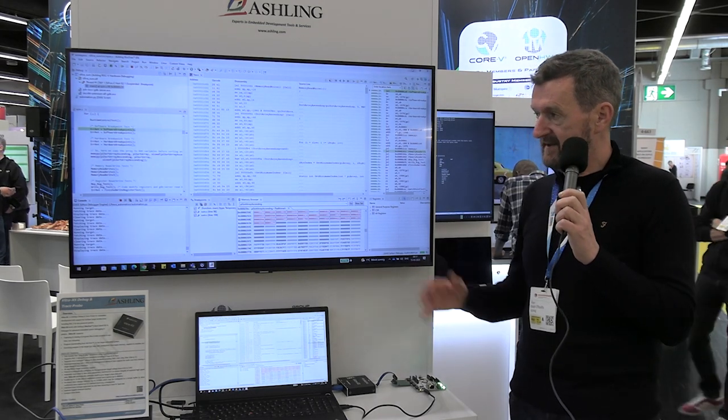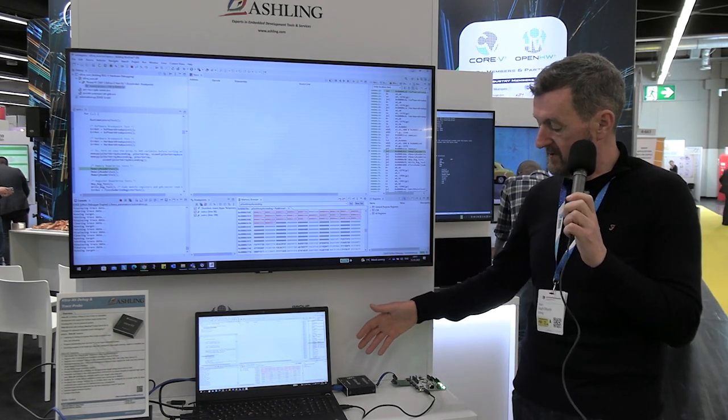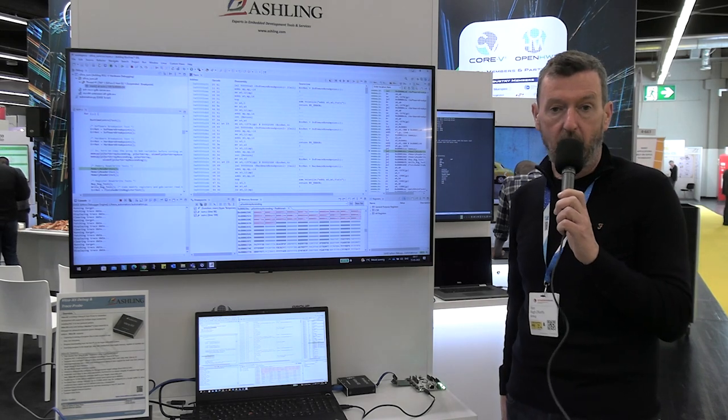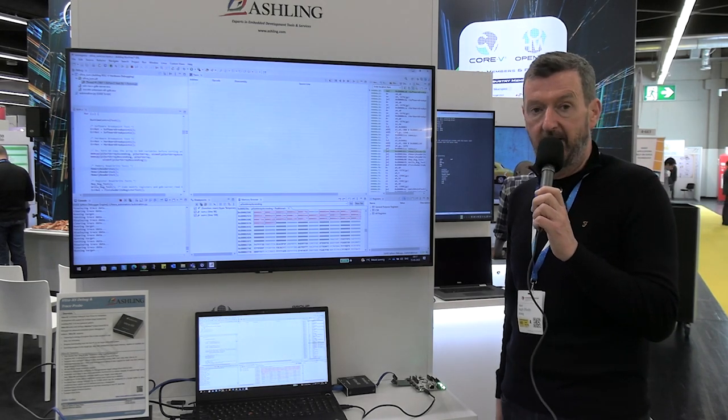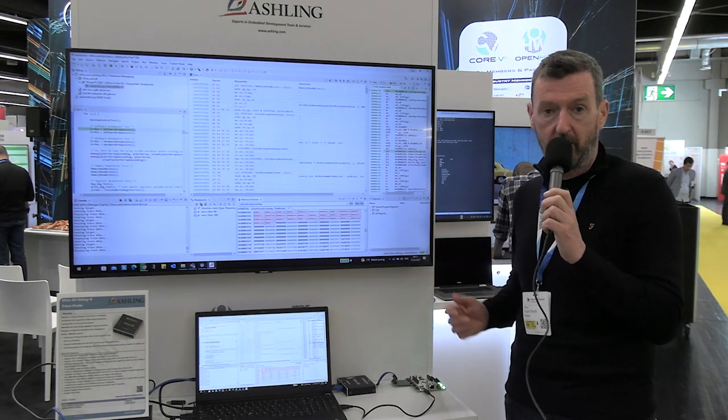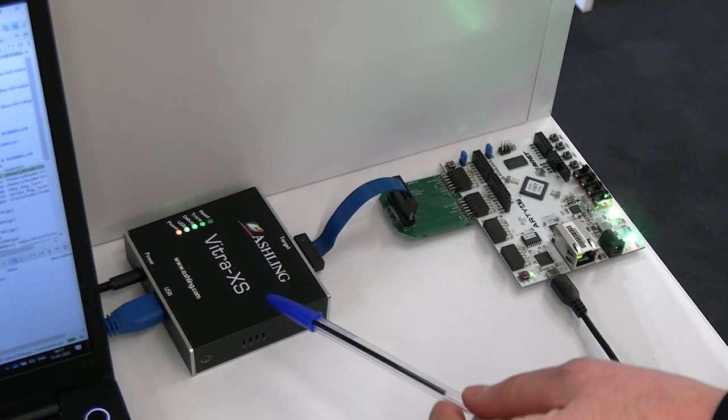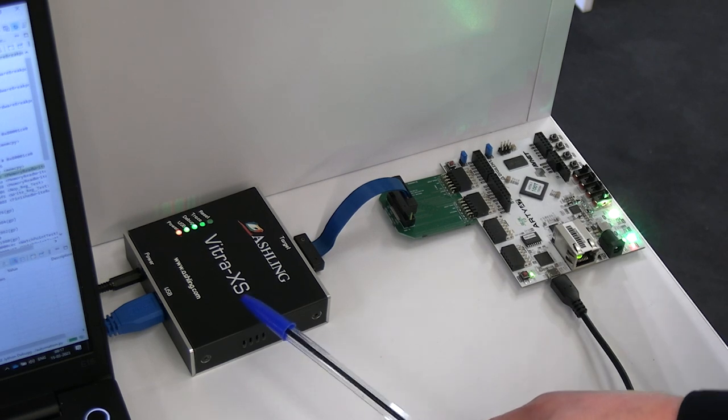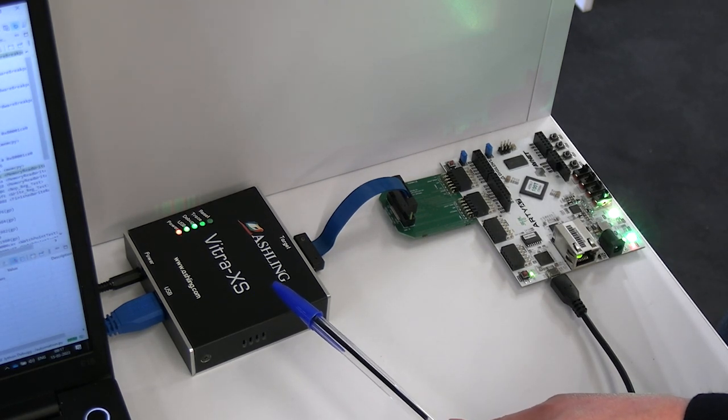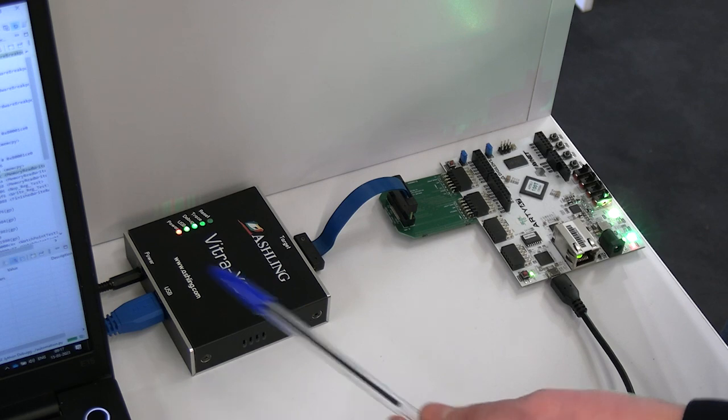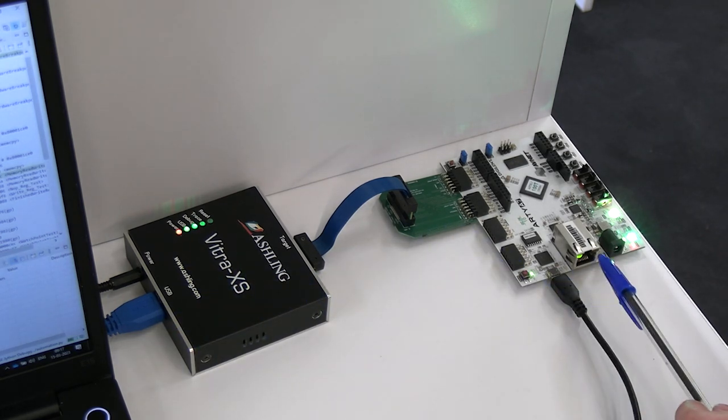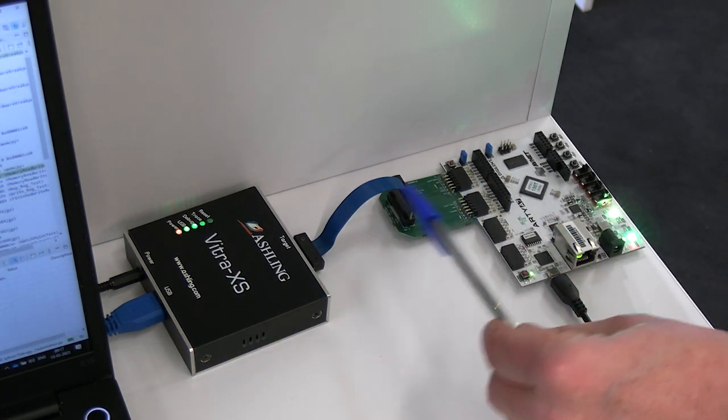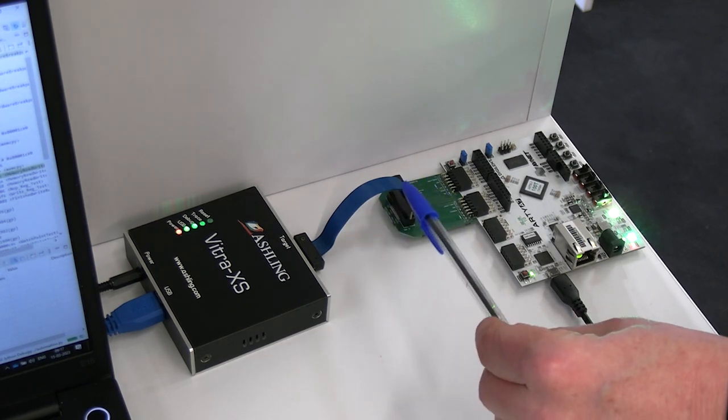So this demo is essentially using our tools to work with the IP core running on the board and to allow debug of the board and to allow trace capture of the board. The PC is connected to Vitra XS which is the Aisling Debug and Trace probe. So this essentially allows you to debug the application running here on the target board but also gives you the facility for real-time trace.